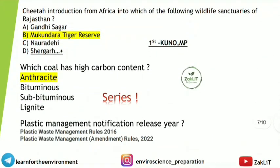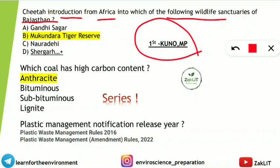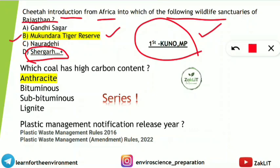Regarding cheetah introduction in Rajasthan wildlife sanctuaries: the first cheetah reintroduction was at Kuno National Park in Madhya Pradesh. If the question asks specifically about Rajasthan and requires one answer, it will be Mukandara Tiger Reserve, which was selected after scrutiny by the Wildlife Institute of India. If multiple sites are accepted, Shahgarh also falls in Rajasthan. Mukandara Tiger Reserve remains controversial as it is also proposed for tiger conservation.